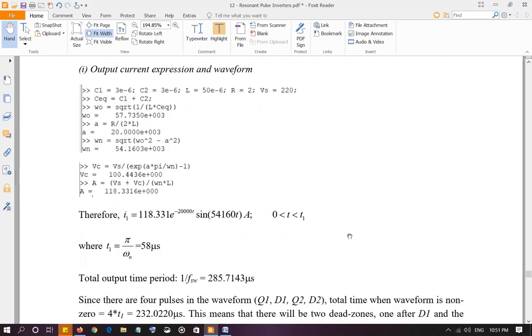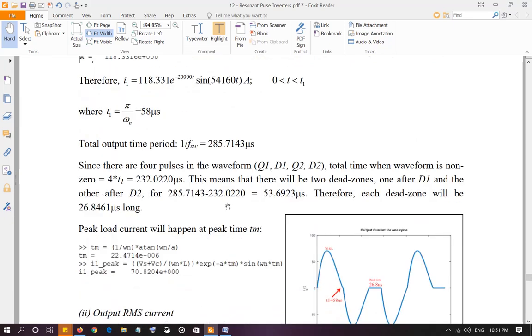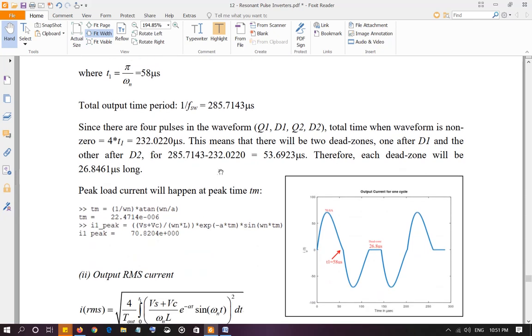It's a non-overlapping operation. So the total amount of time over which those pulses are going to be there is 4 times T1, 232 microseconds. Now the output time period is 285 microseconds. So that means 285 minus 232, that is the time when there is no pulse at the output. That's the dead zone, when all the switches are off, both switches are off, and there is no current flowing through D1 and D2 either. So 53.69 microseconds is when both the switches are off. That means each dead zone is 26.8461 microseconds. You have two dead zones, as you can see in the diagram. So after D1 and after D2.